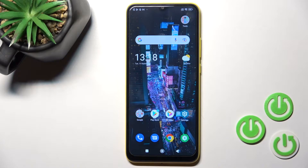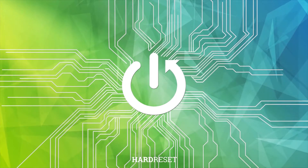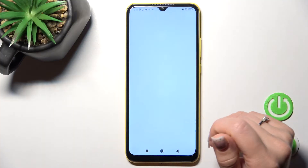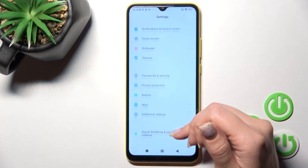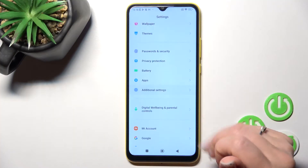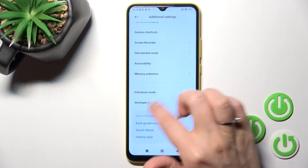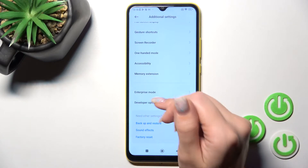Welcome to InfernoFME. In this video for the POCO C40, I'll show you how to hide developer options on this device. First, open the Settings application and then scroll down to Additional Settings. After that, you'll see the Developer Options section here, if they are activated.